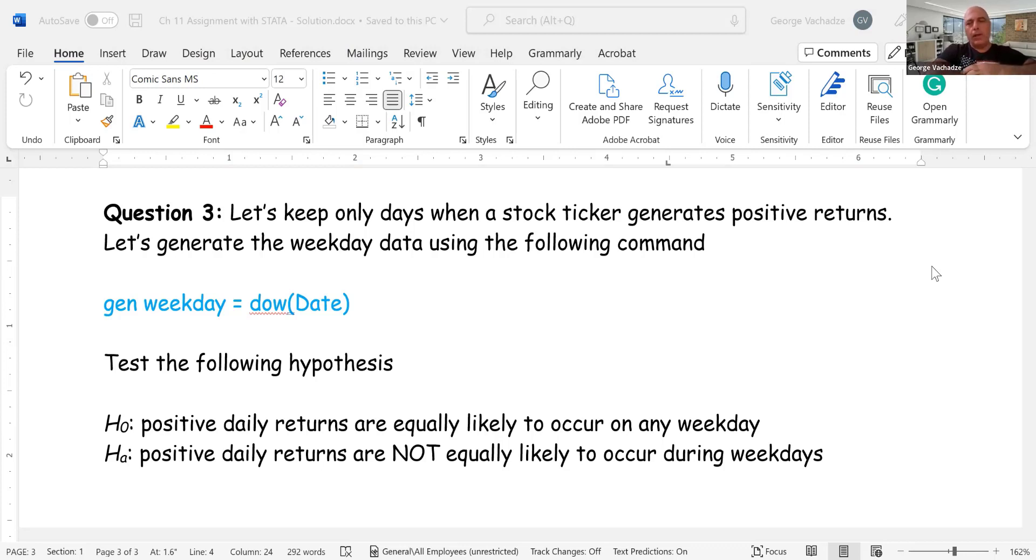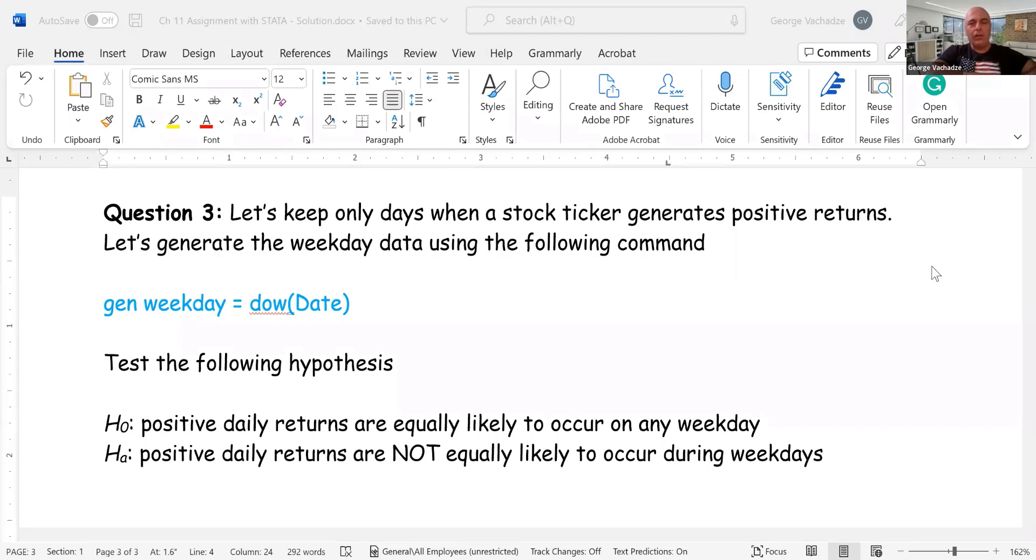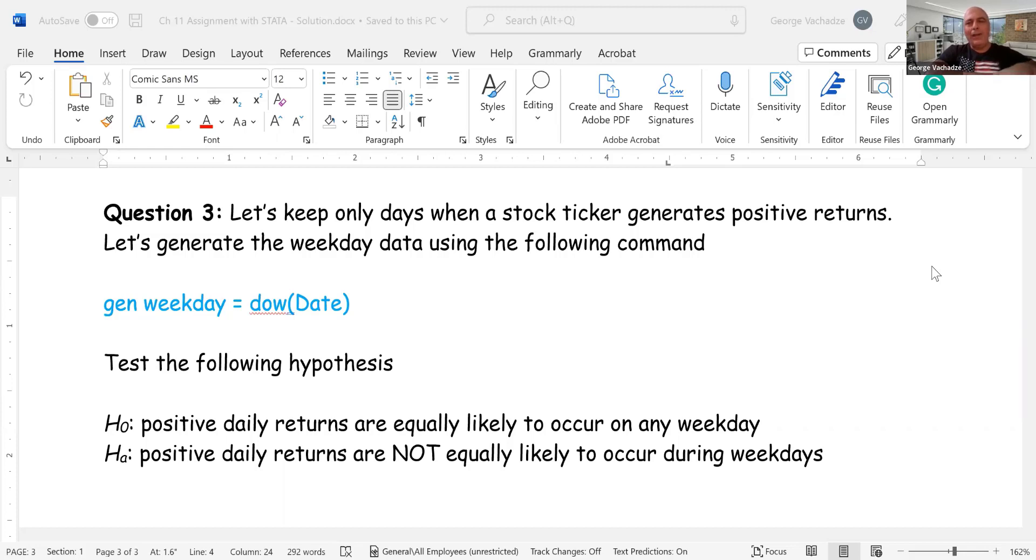The question states that we want to test whether during the days when stock market or the ticker generates positive returns, those days are equally likely to be any weekday. So we are testing H0 hypothesis that it is equally likely stock market to generate positive return during any weekdays on Monday.